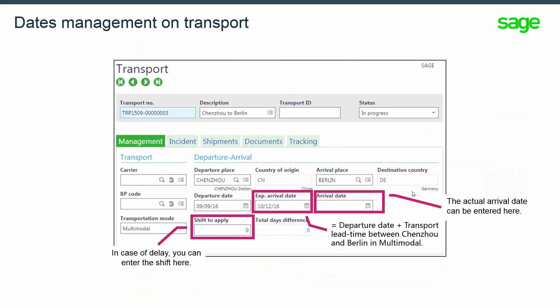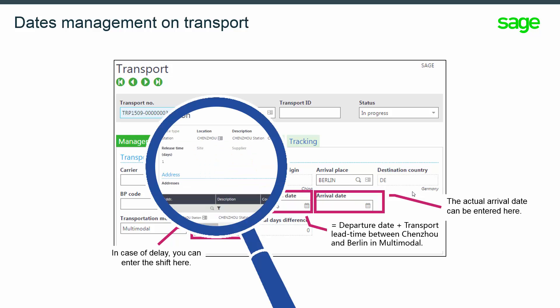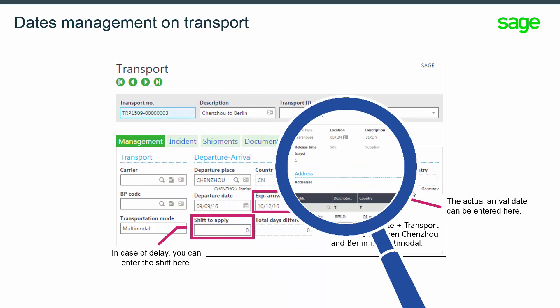As the transport information prevails on shipment information, the expected arrival date and shift to apply will recalculate the expected receipt date on each site for all shipment lines and all related shipments. Here you can see the departure place, Shenzhou, which must be set up as a location in the place function, and the arrival place, Berlin, which must be set up as a location as well.